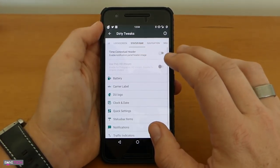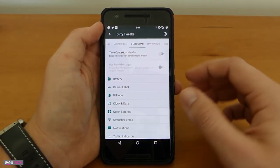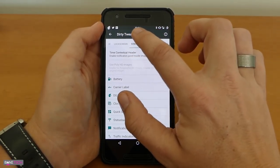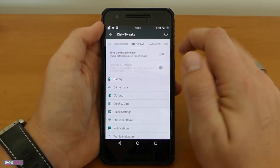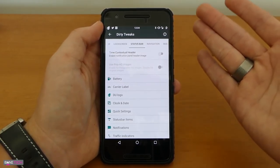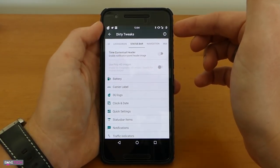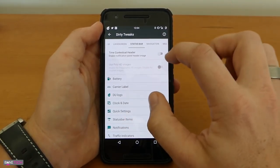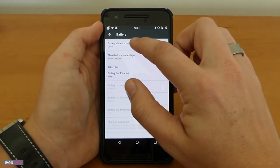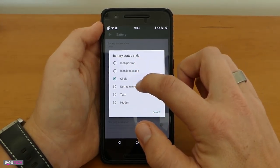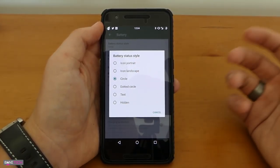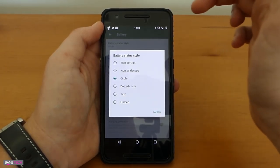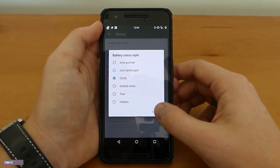The status bar tab is probably where I spend the most time at and that's really customizing just to kind of look up here as you can see I got center clock, I've got circle battery, that's just some of the tweaks that I've liked for years now. I like to know what percentage it's on and so forth. If you want to do that you just go to battery, you can select your style, you got icon portrait, landscape, circle, dotted circle, text or hidden. You actually don't even have to have it showing if you really like a clean status bar.